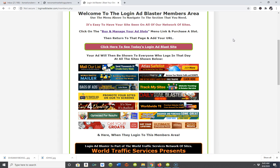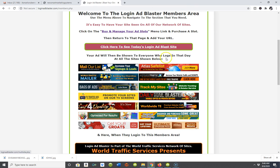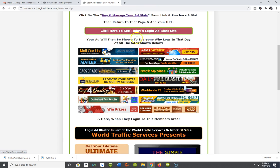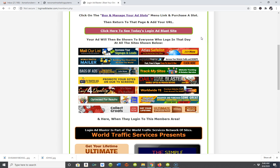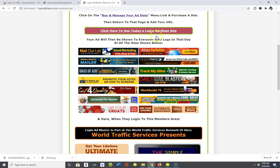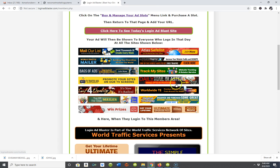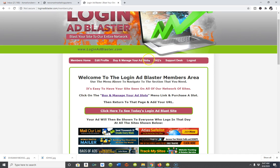Let me explain how the Login Ad Blaster works. Your particular URL will be placed on about 14 different safelist traffic exchanges as a login ad. When you place your login ad through this blaster, it will be the first ad — or one of the first ads — seen as members are logging into any of these safelists or traffic exchanges at any given time.